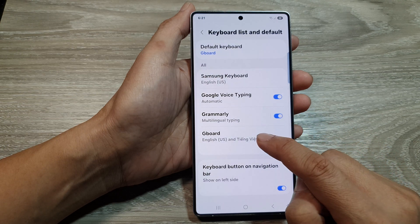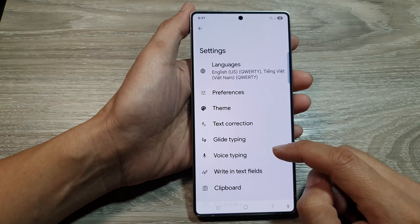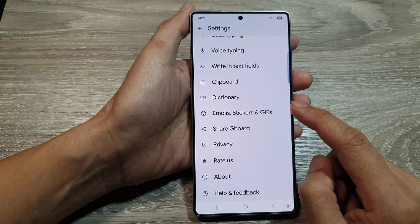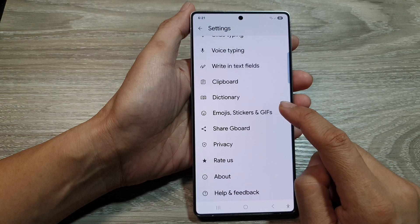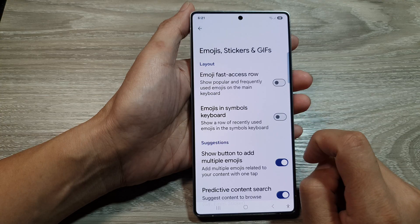Then tap on Gboard. Next, scroll down and then tap on emojis, stickers and chips.